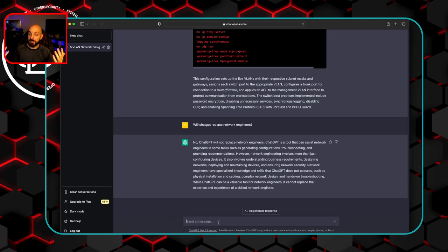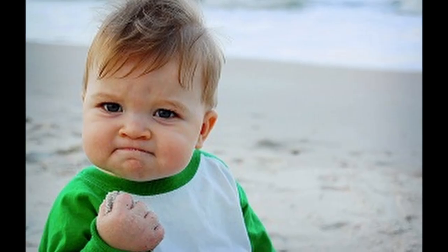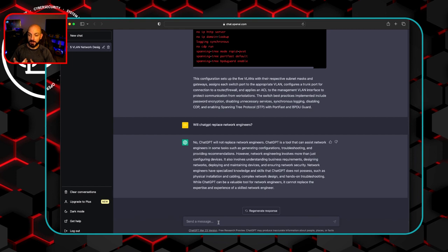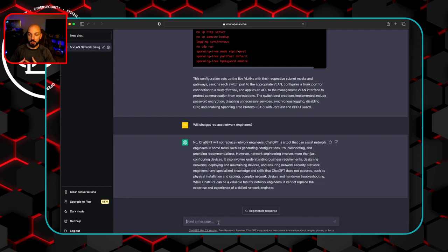So ChatGPT says it will not be replacing network engineers. Thank goodness. We all are safe. It's a tool that can assist network engineers. And we've seen that in the ways that it's helped out during the different questions that we've asked it. It can help in generating configurations, troubleshooting, providing recommendations. However, network engineering involves more than just configuring devices.